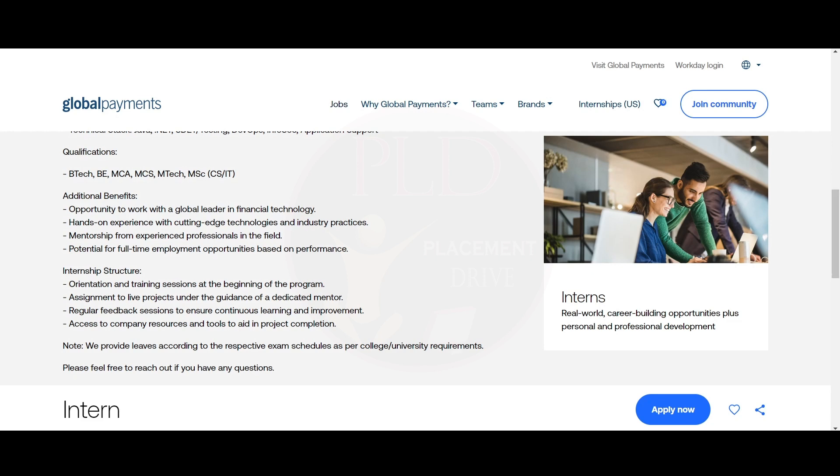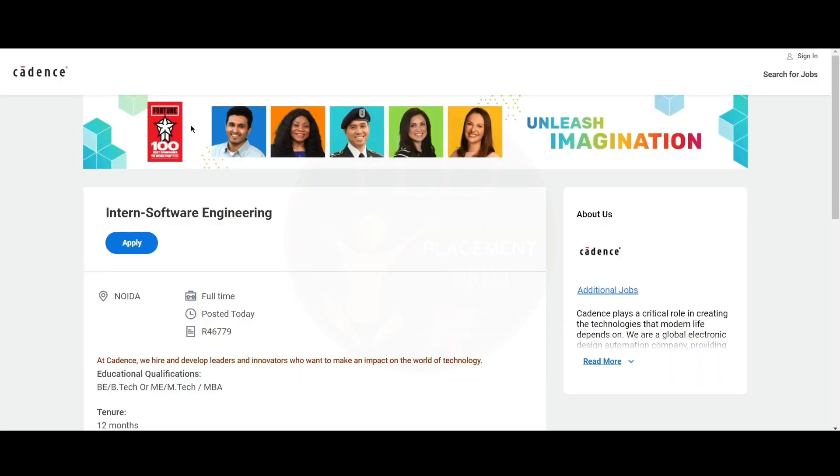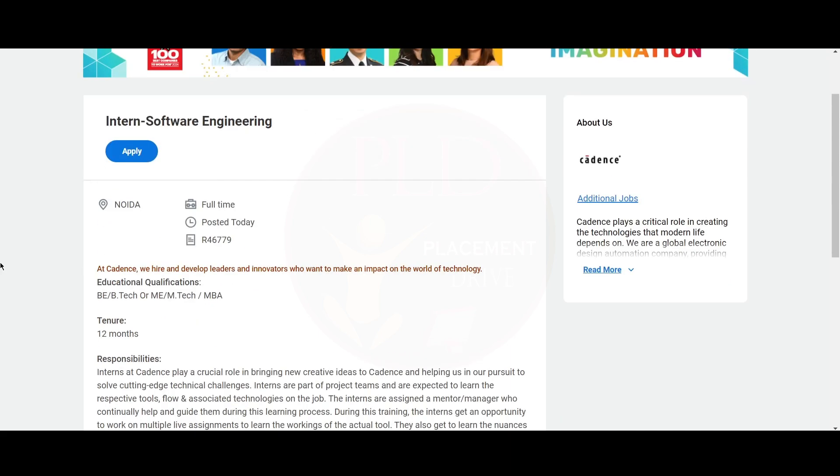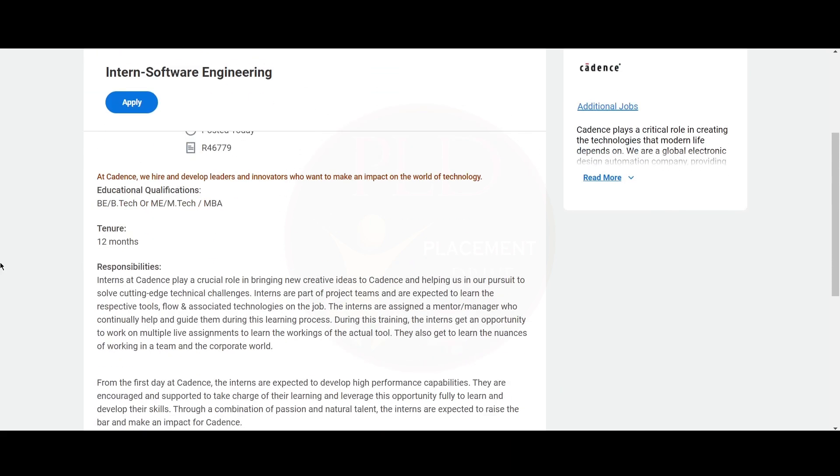Now let's see the second internship opportunity. The second internship opportunity is from Cadence and it is an intern software engineer role. The job location is NOIDA.